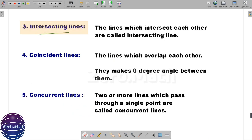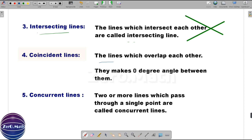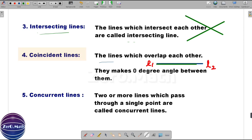The next type is intersecting lines, which is straightforward: two lines which intersect each other are called intersecting lines. Let's draw two lines — you can see they intersect each other, that is why they are intersecting lines. Moving to coincident lines: lines which overlap with each other are coincident lines. They make a zero-degree angle between them. Let's draw line L1 and another line L2 overlapping it — these are coincident lines, making zero degrees between them.